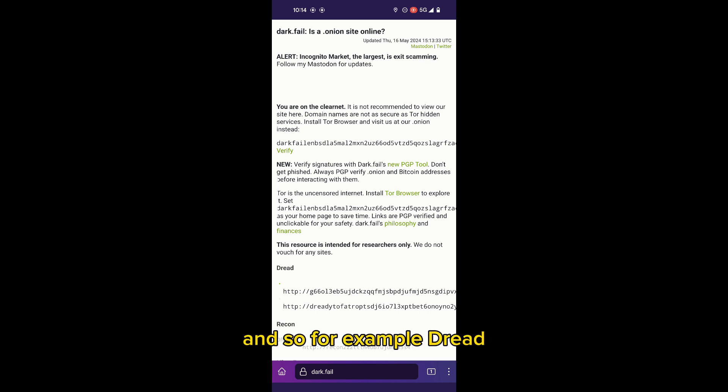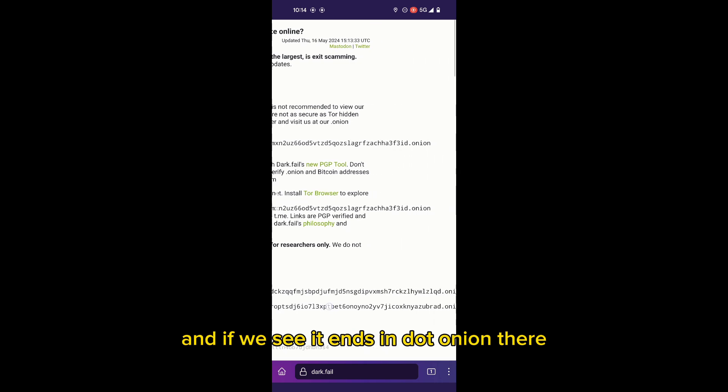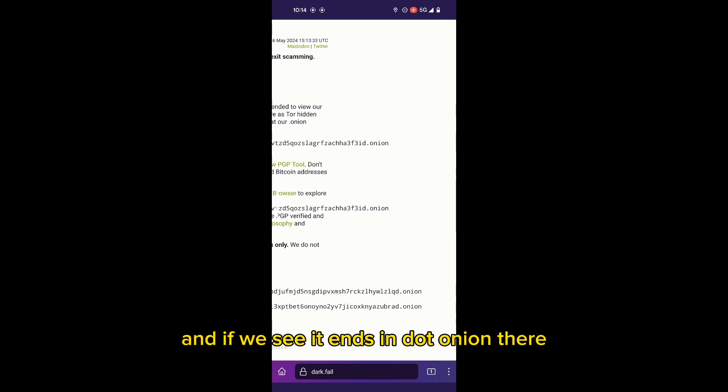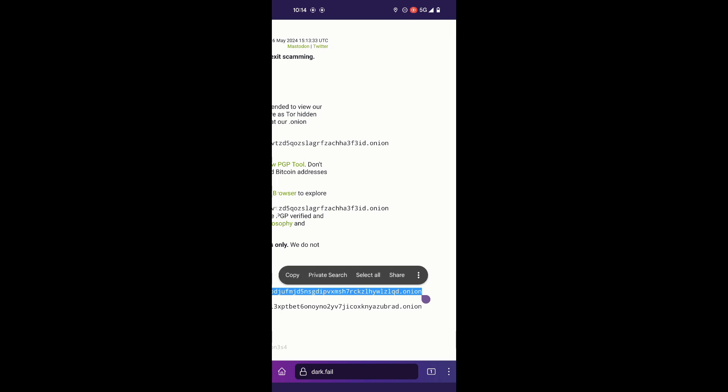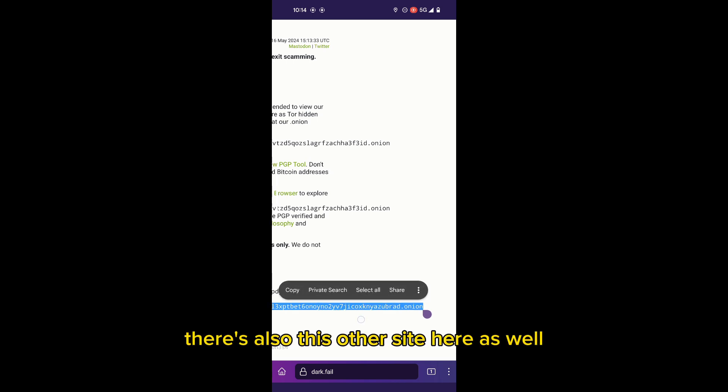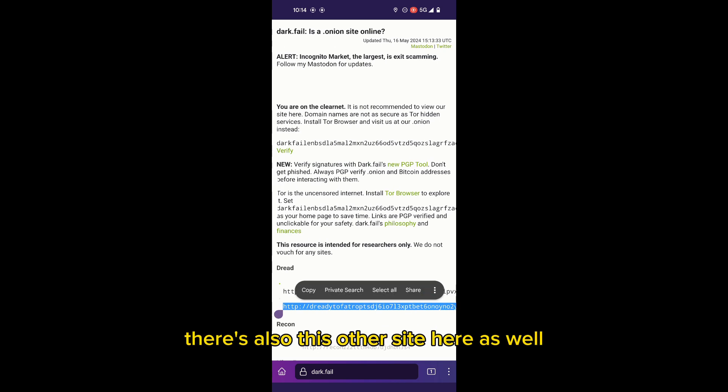And so for example, Dread. Dread is like the Reddit of the dark net, and if we see it ends in dot onion there. There's also this other site here as well.